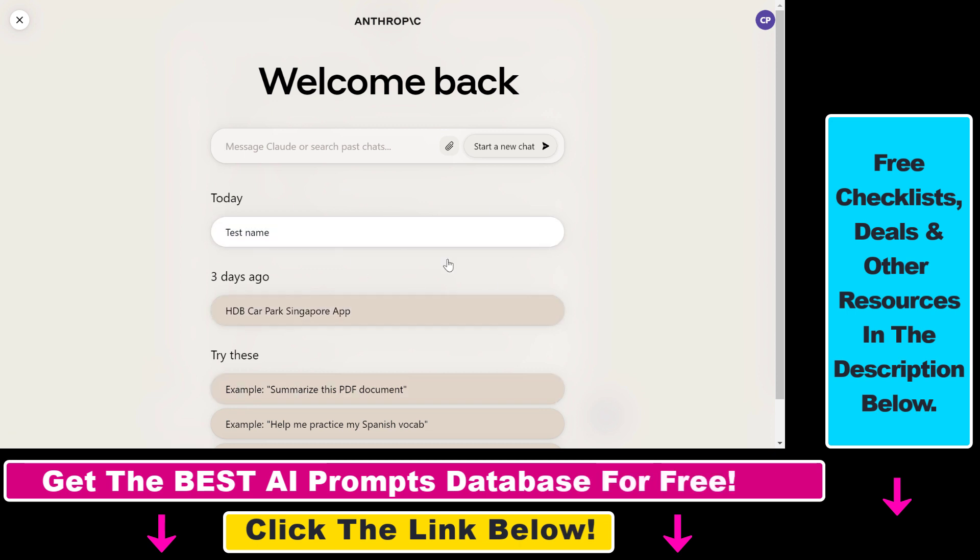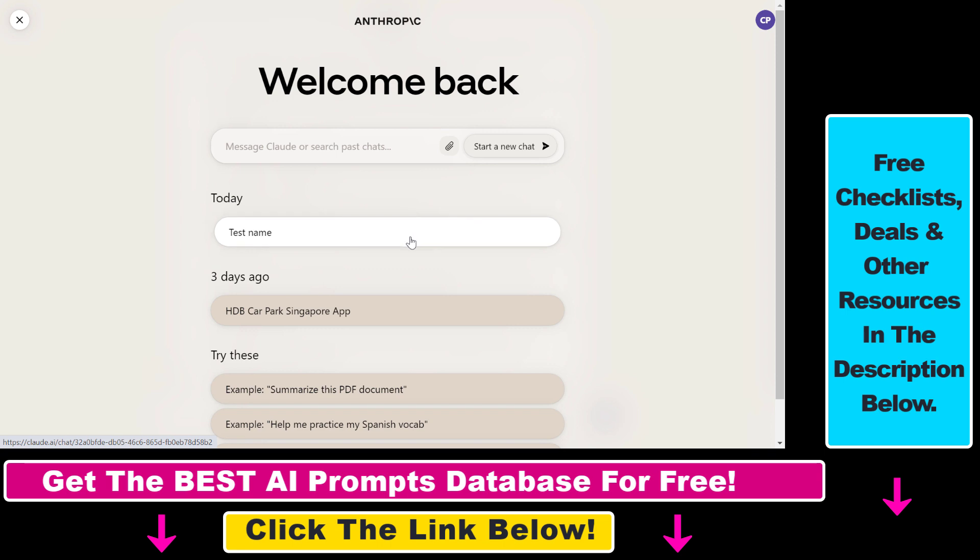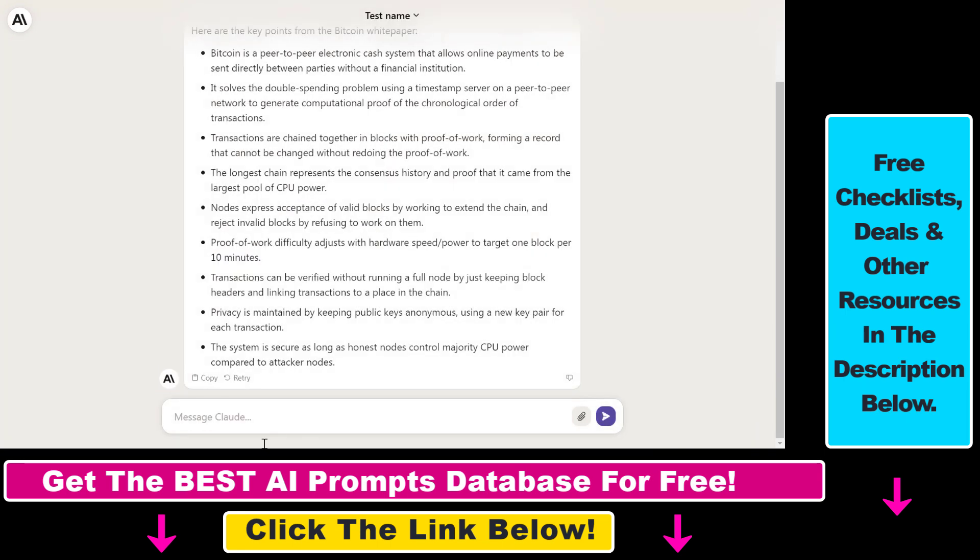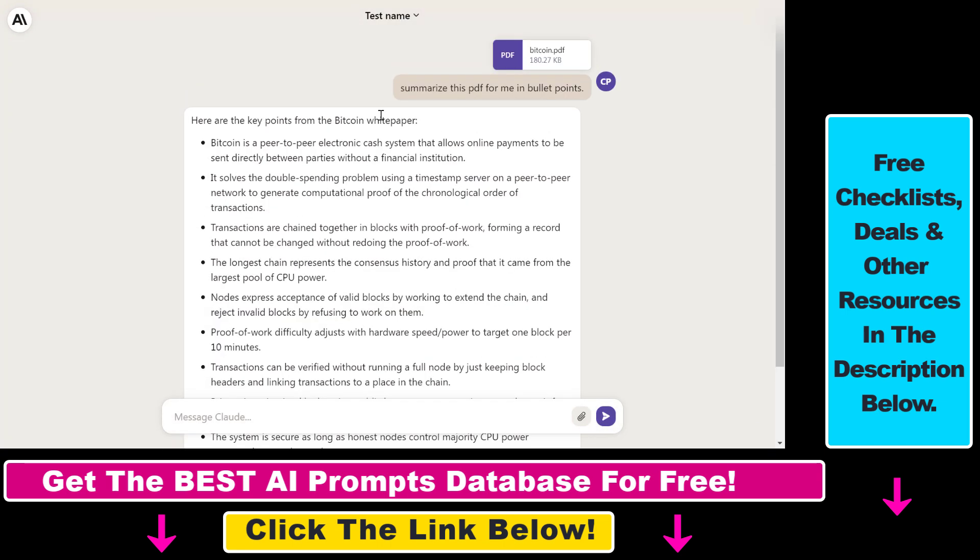And as you can see, you cannot delete a conversation here, but if you click on it, you're going to be able to delete a complete conversation.